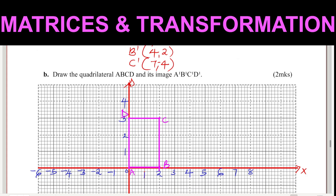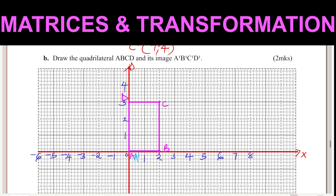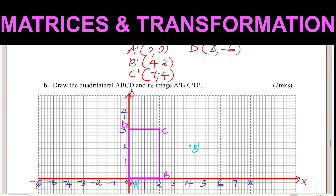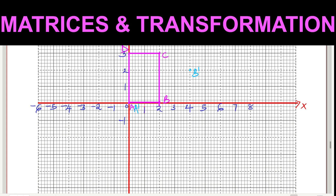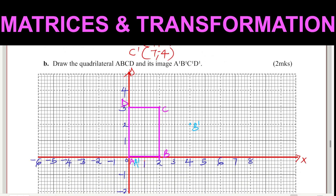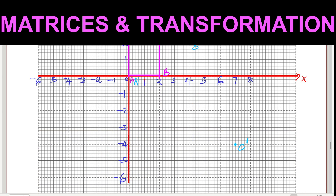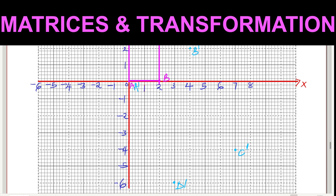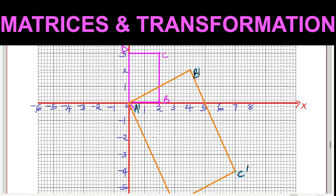Now for A prime: A' is (0, 0), so it remains at the origin. B' is (4, 2) — B prime is here. Then C' is (7, −4): going to negative 1, negative 2, negative 3, negative 4 on the y-axis and across to 7 on the x-axis — C prime is there. D' is (3, −6) — D prime is there. Joining these plots, we have both the object ABCD and the image A'B'C'D' plotted.